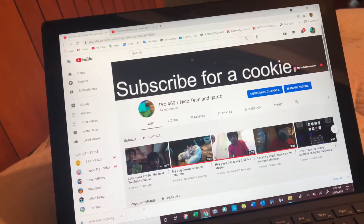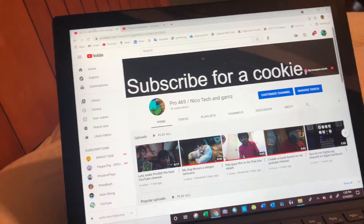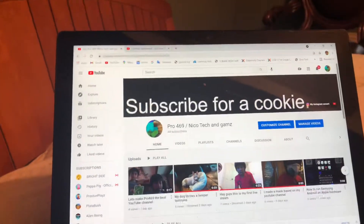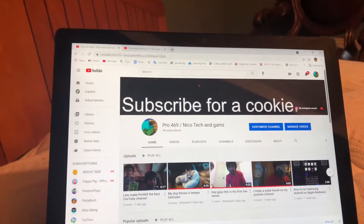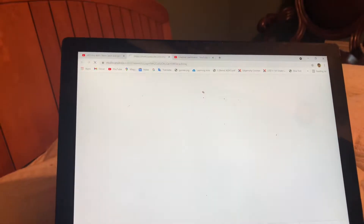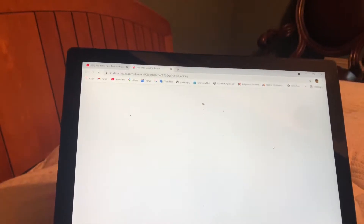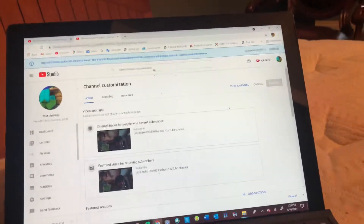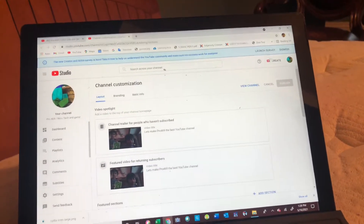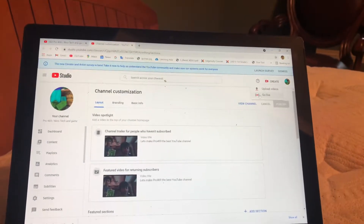I'm going to show you how to live stream without all those subscribers. First, click 'Customize Channel' and it'll take you to YouTube Creator Studio. Now go to 'Create' and